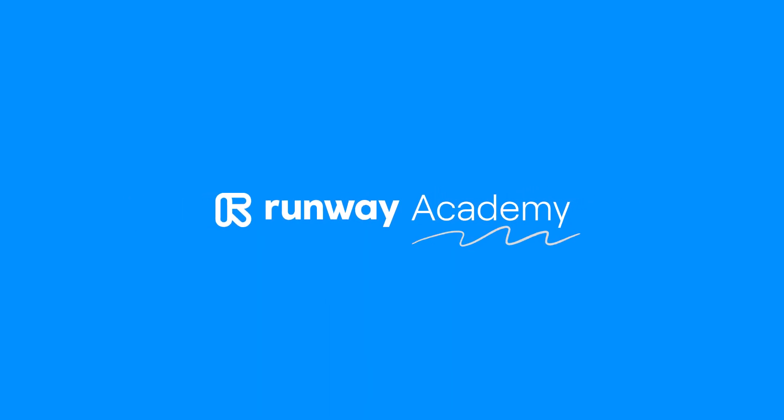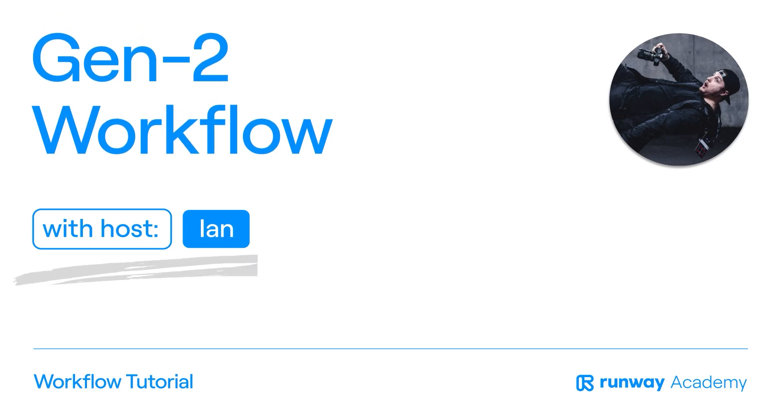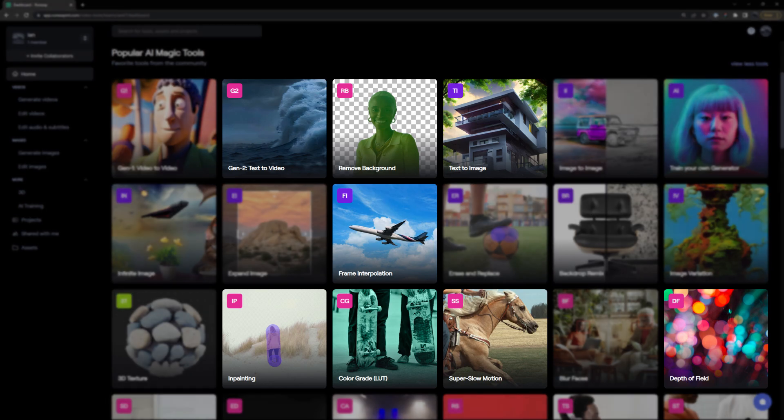Welcome to Runway Academy. In this video, we're going to explore using Gen2 with other Runway AI magic tools.